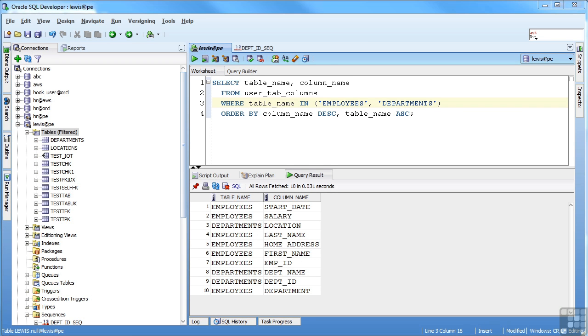The equal sign says give me an exact match. The in says give me a list of. And then I also have where I can retrieve rows that are like something else. And I use the like operator for that.